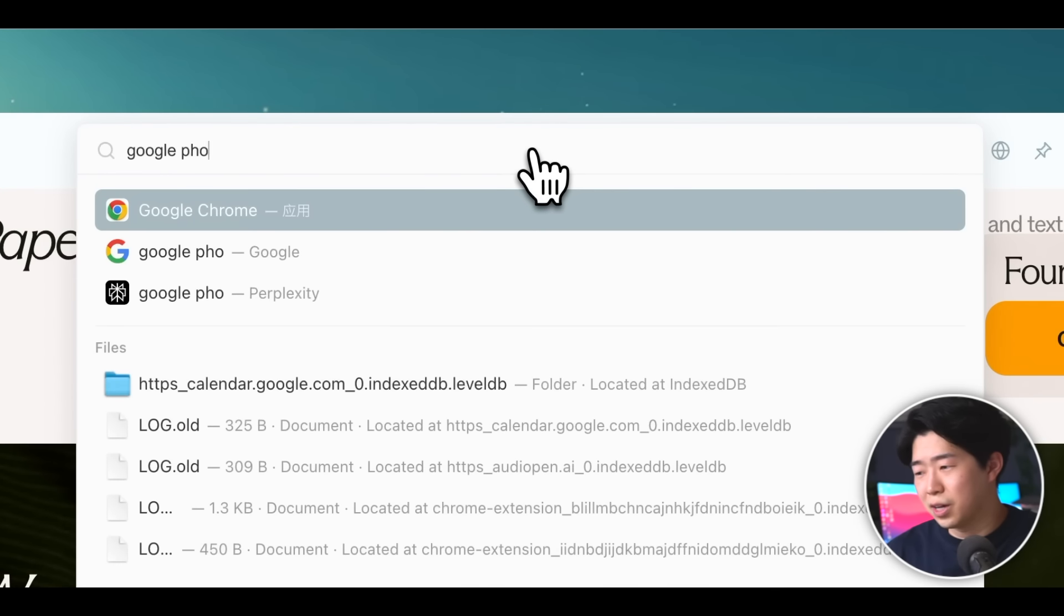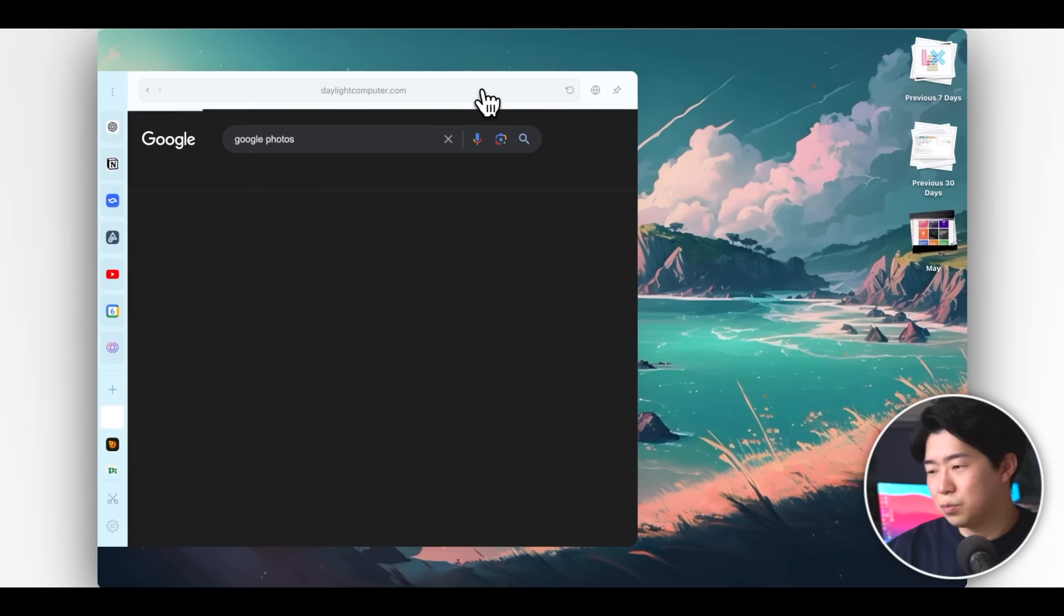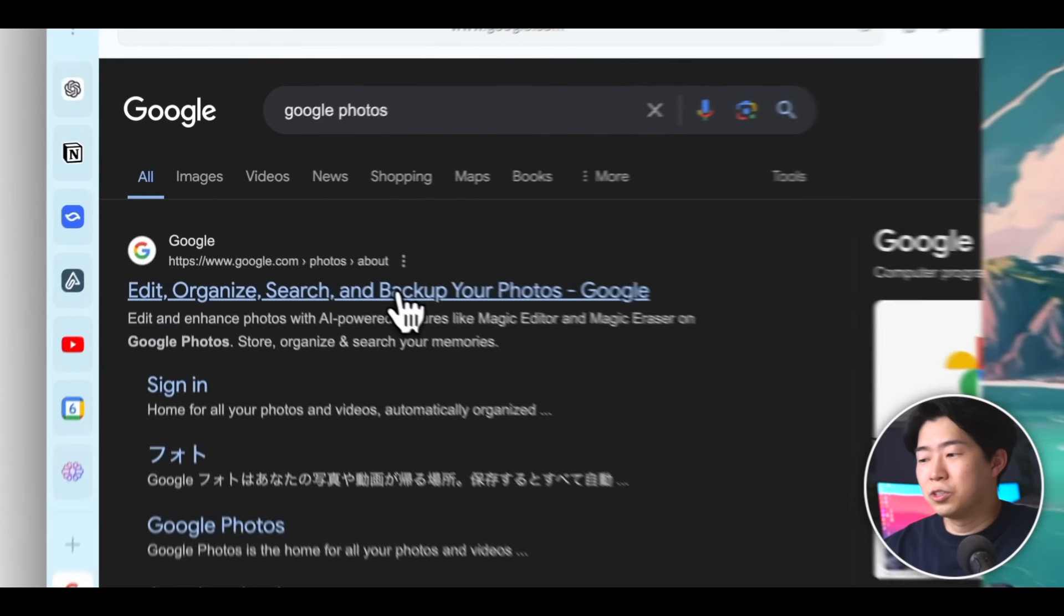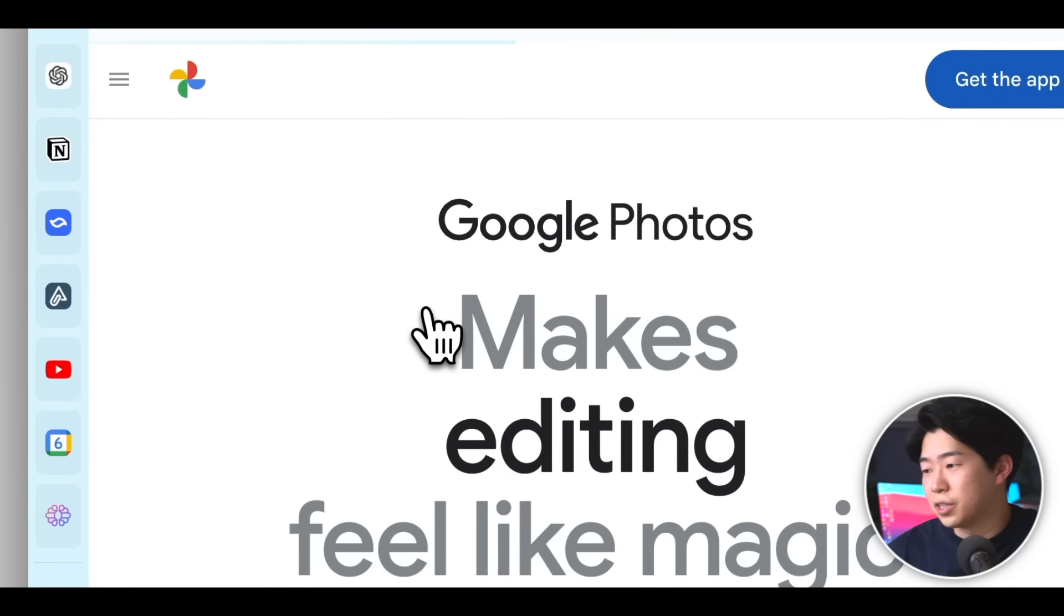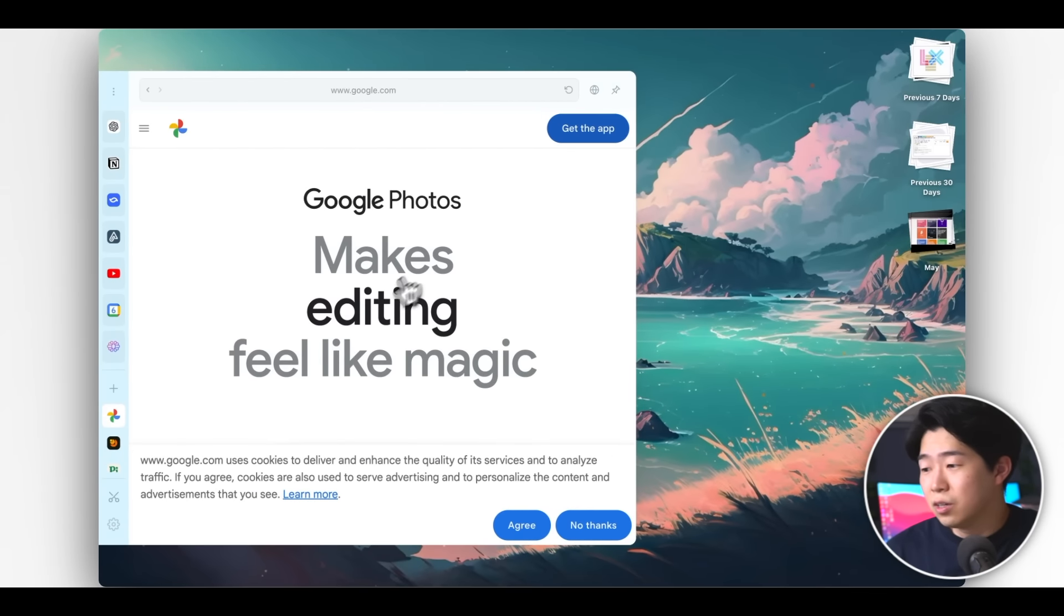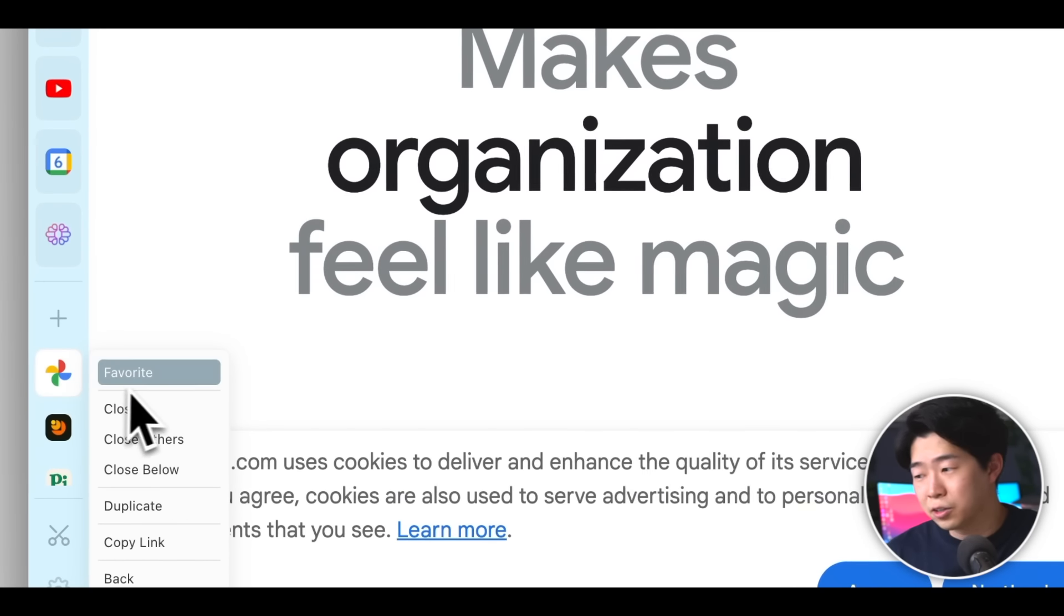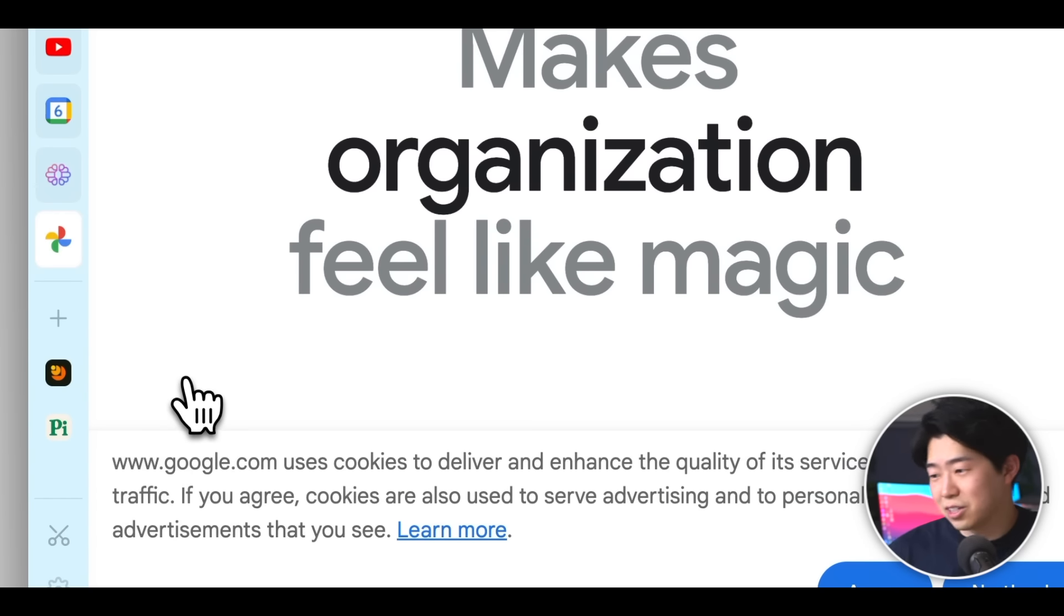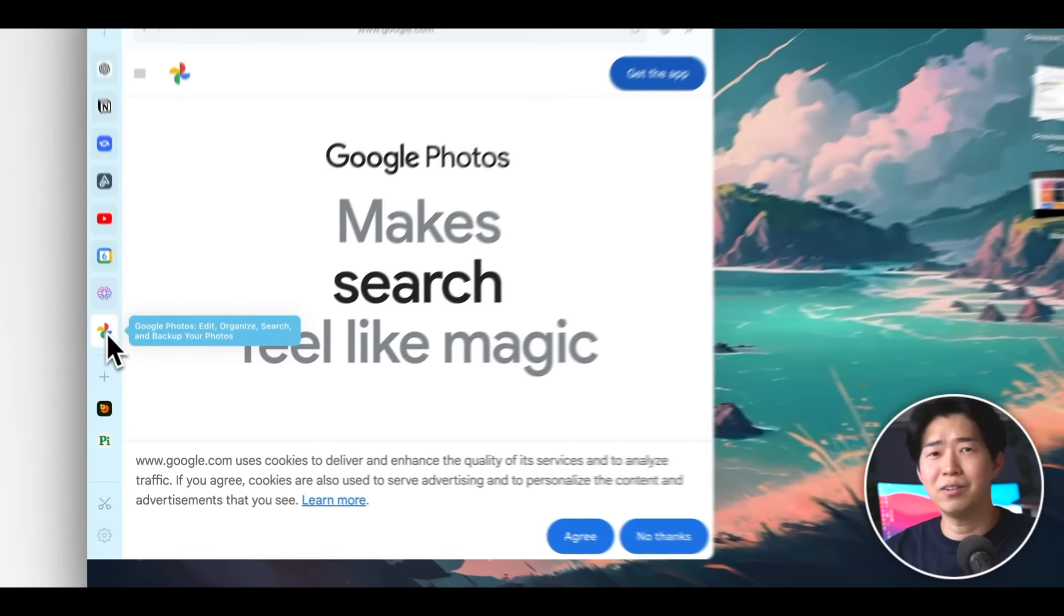You just need to search for the app or the website you want to keep on the toolbar. Say I want to add Google Photos. I just type that in the search bar, open the page, right-click the icon, and just select favorite. Now I can open it quickly from Aerie.